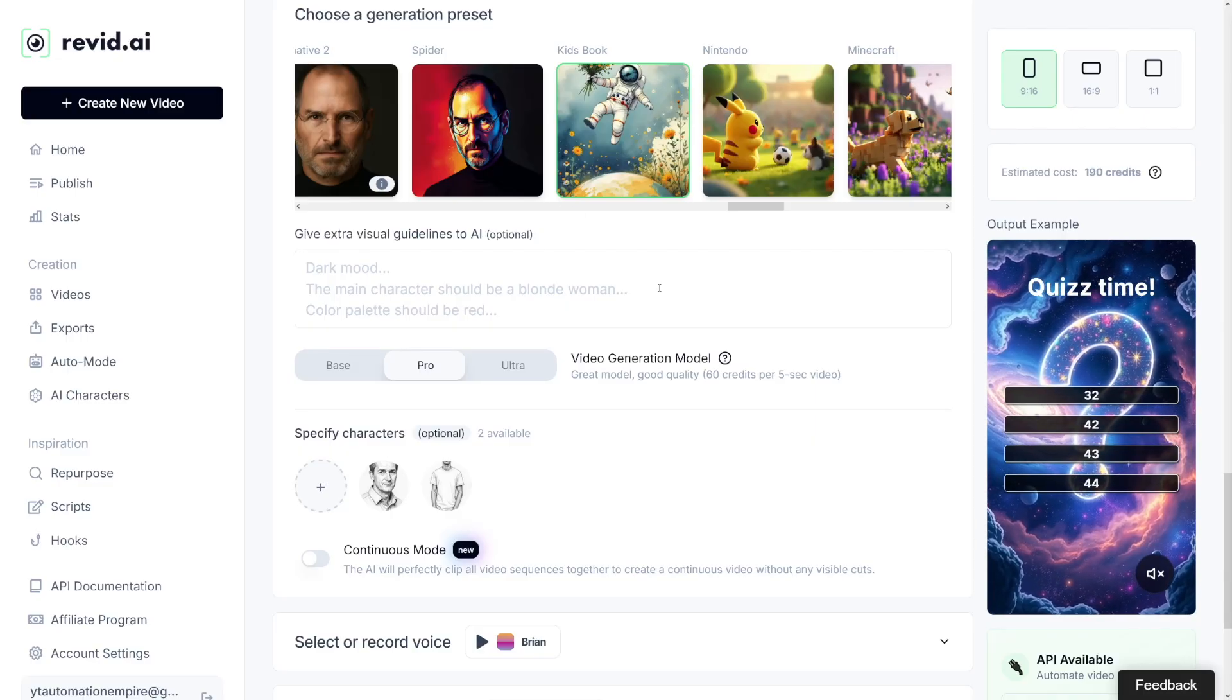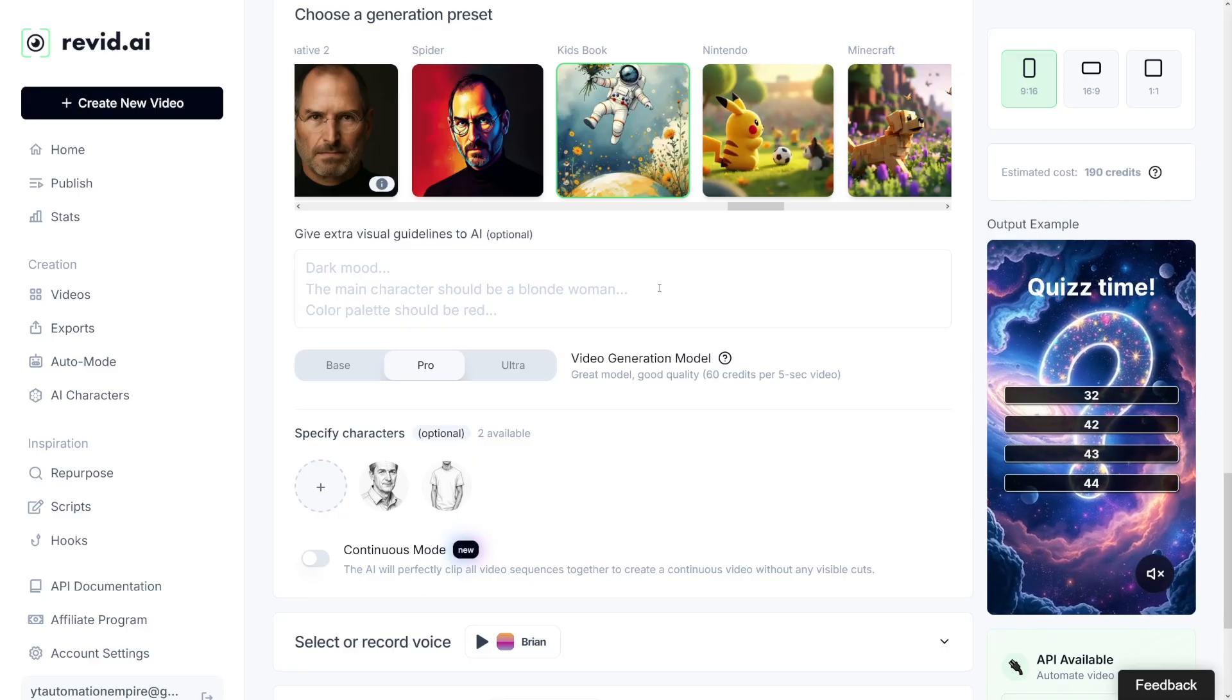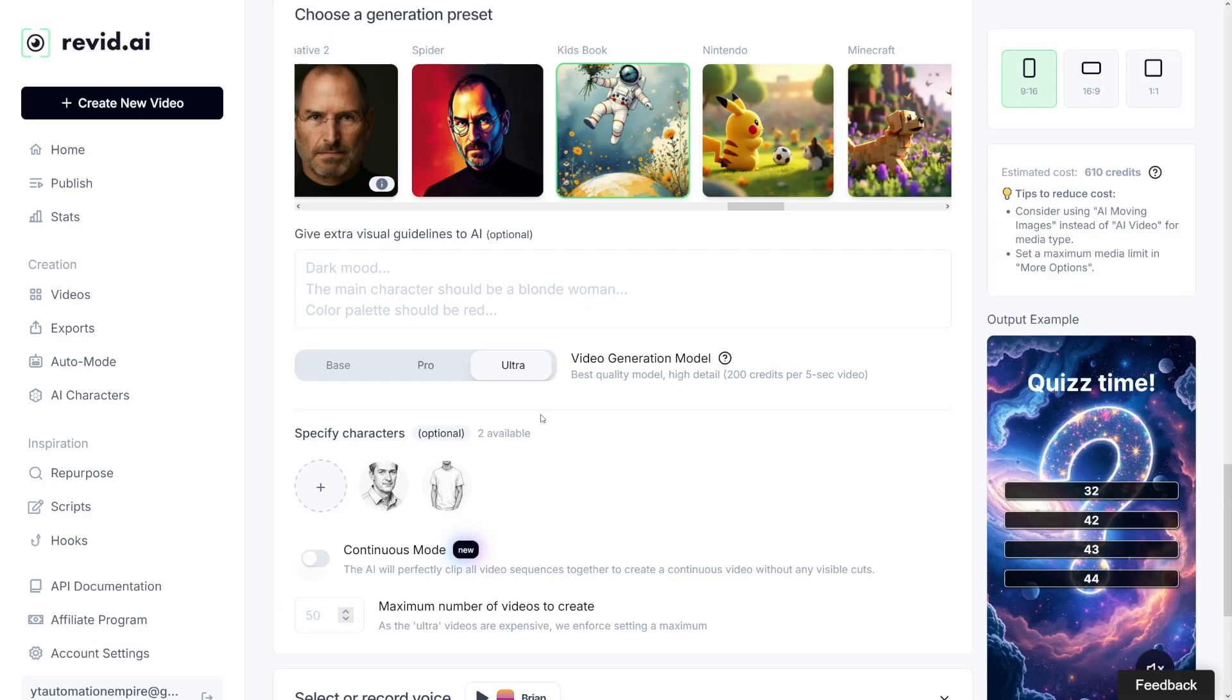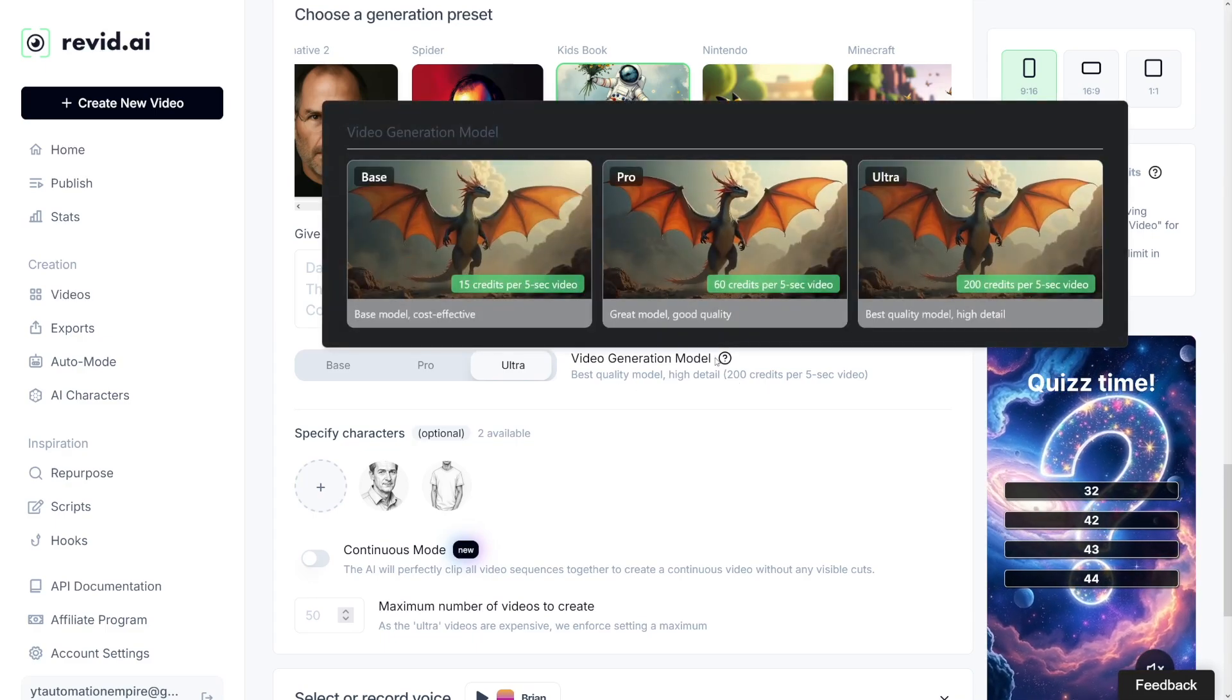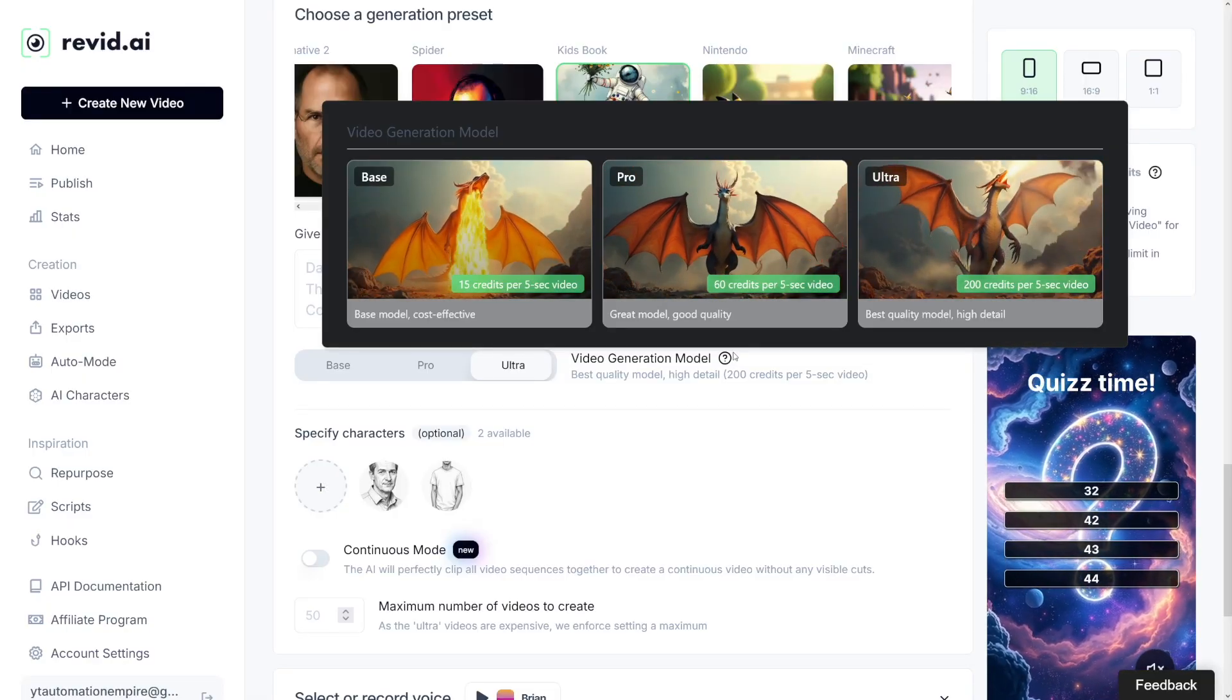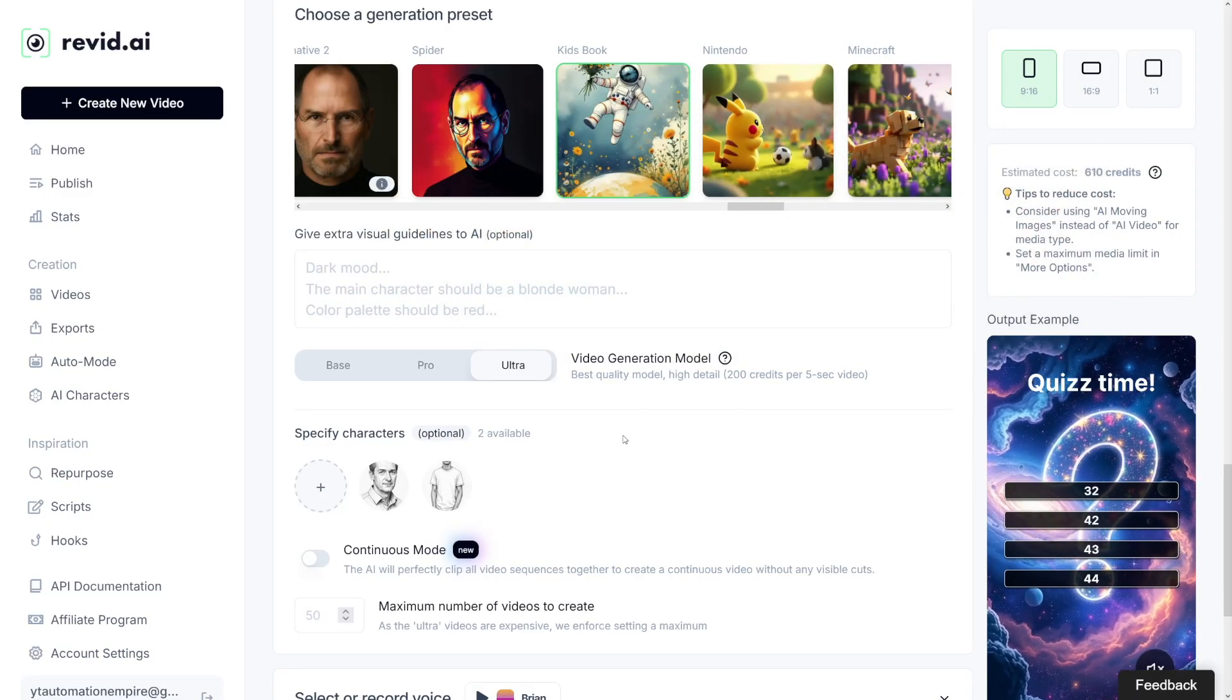Here you can choose whether you want the base model, the pro model, or the ultra model when it comes to the quality of your video. Do have in mind that the better the quality of the video, the more credits you're going to spend. We're going to talk about these prices later on. But here you can see the differences. You can see this dragon, the resolution and details and the texture. The best quality model is going to be high detailed, but it is going to cost more.